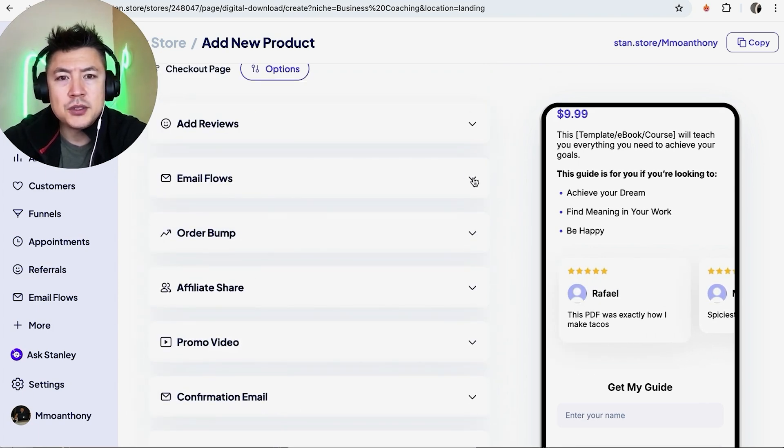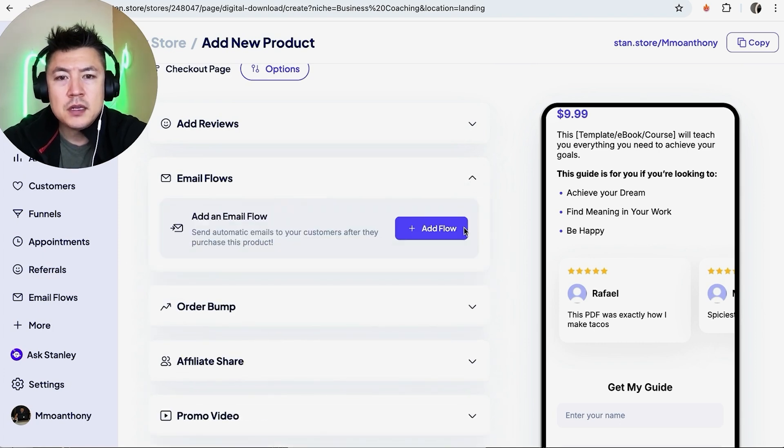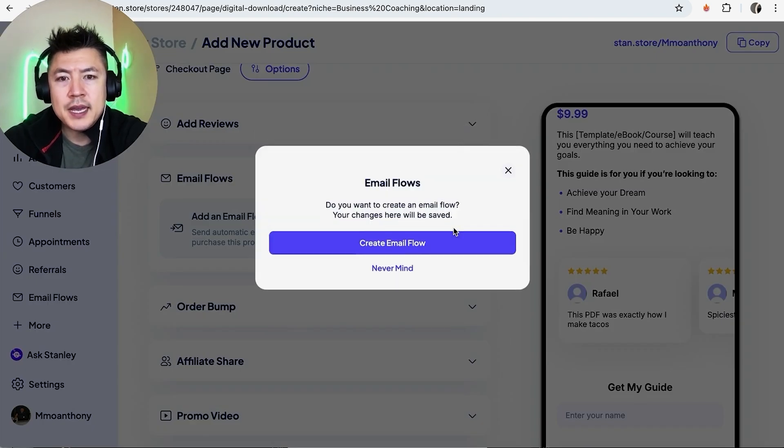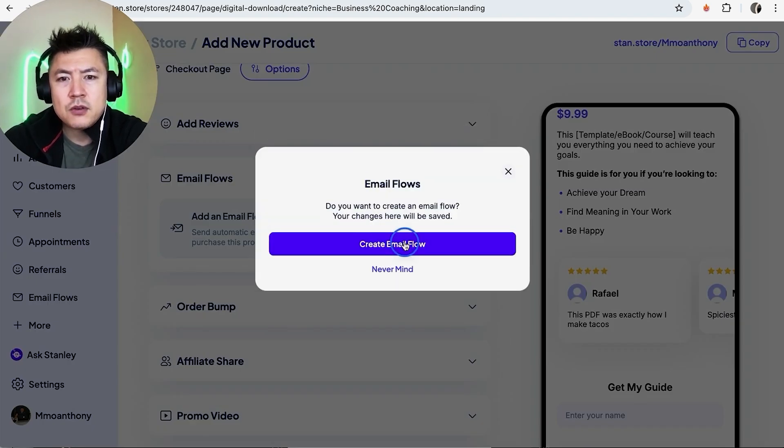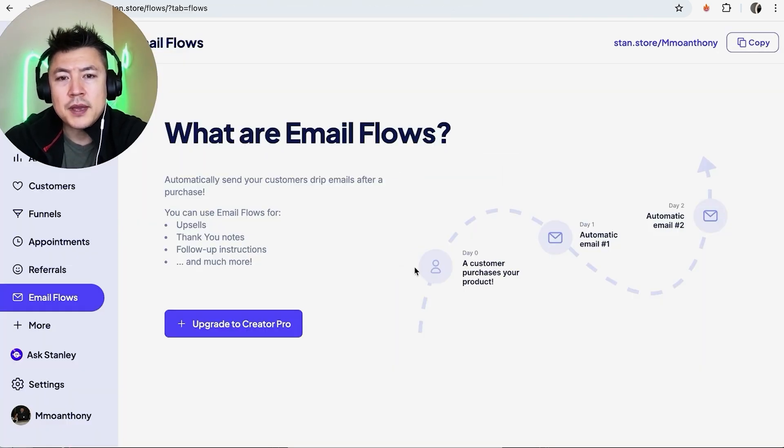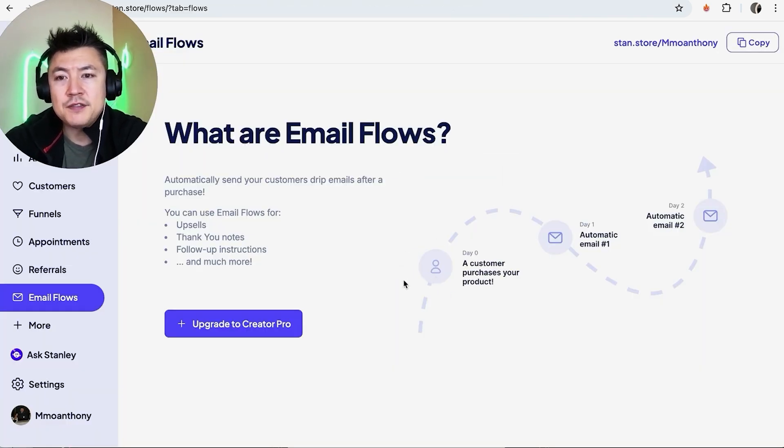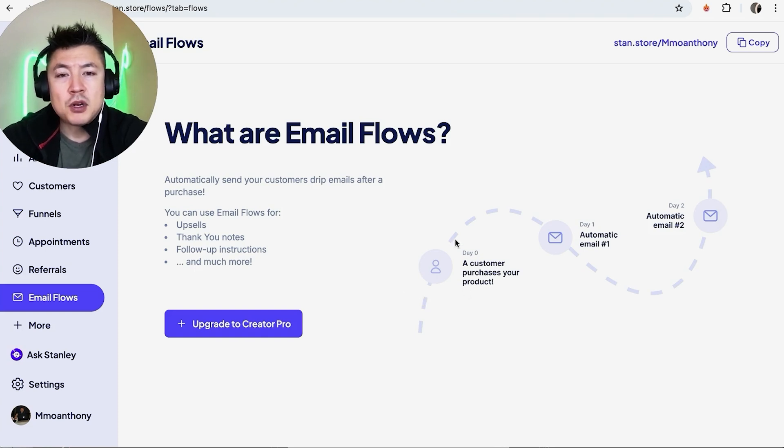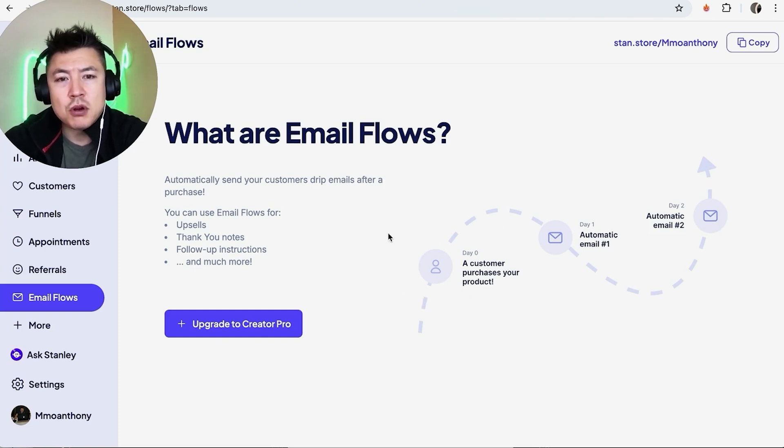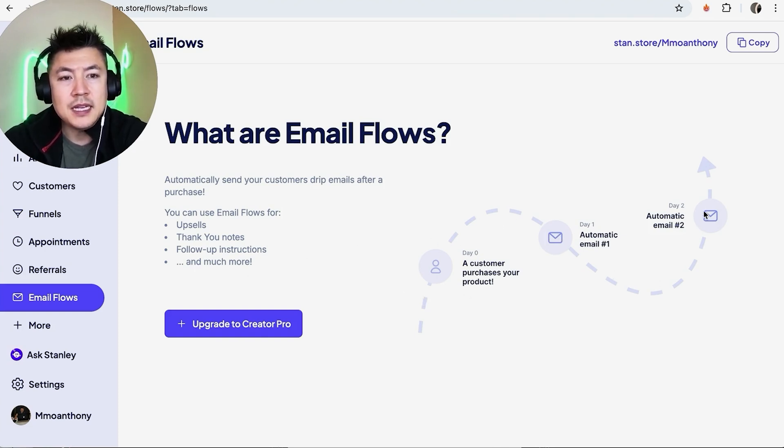We'll close that down. Next we can choose the email flows, so we can go ahead and add a flow, create email flow. Okay, so as you can see on this landing page, if somebody makes a purchase for my PDF, if you have the pro, you can go ahead and email out automatically an email funnel.